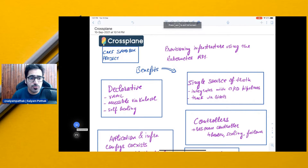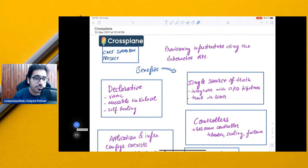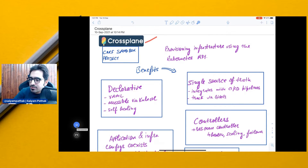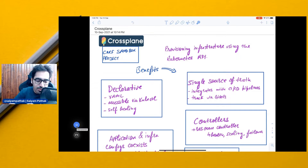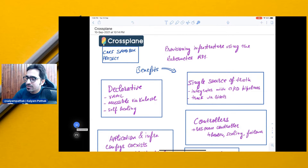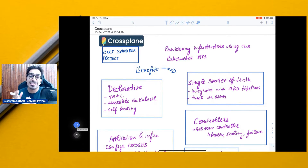Hello everyone and welcome to CNCF Minutes. In this video, we'll be discussing Crossplane. Crossplane is a CNCF sandbox project and a very interesting, very cool tool. I think it's the next-generation infrastructure provisioning tool. It is basically used to provision infrastructure using the Kubernetes API.